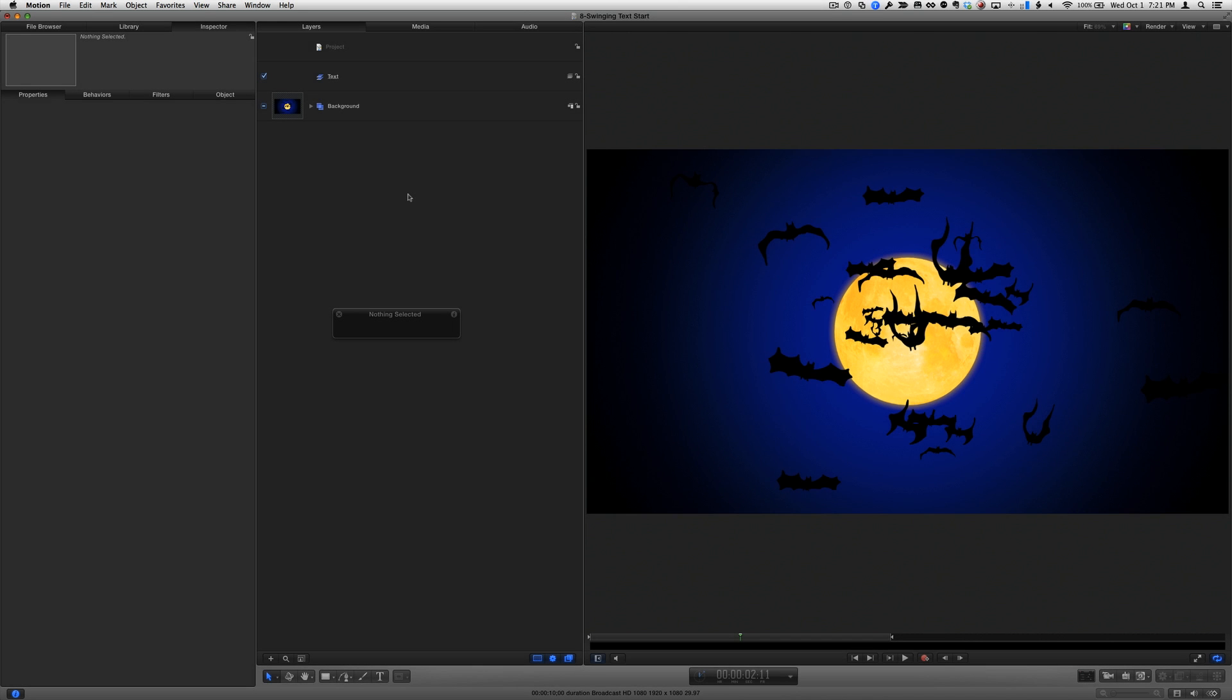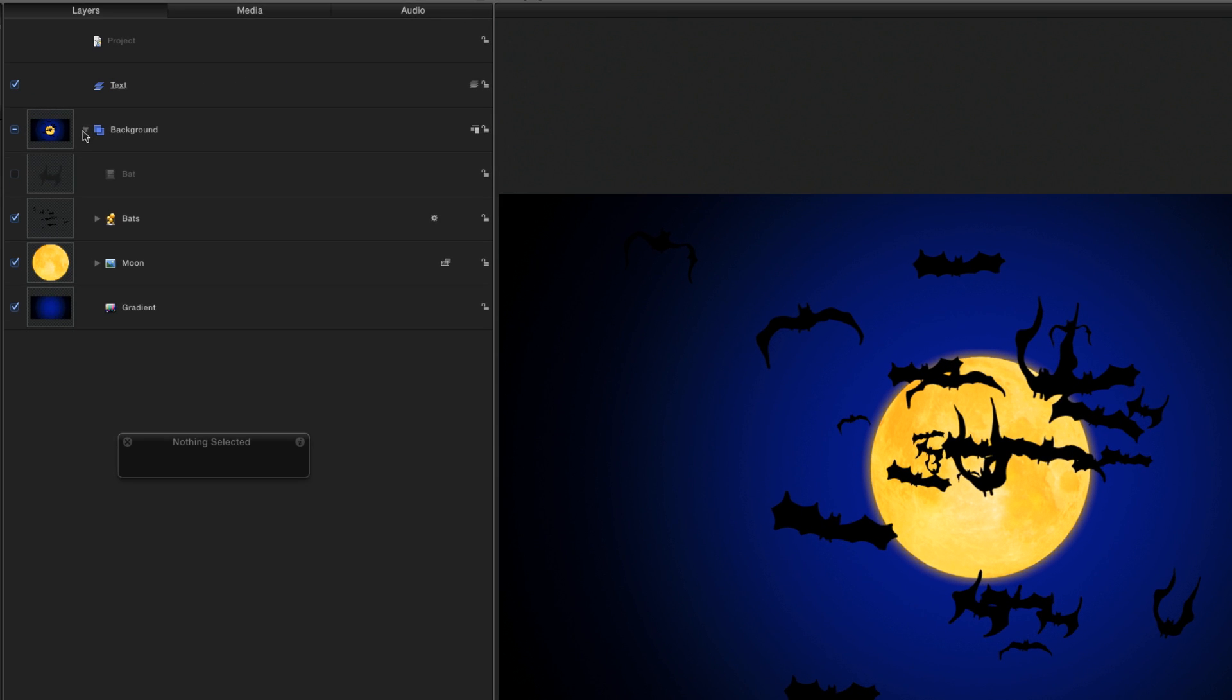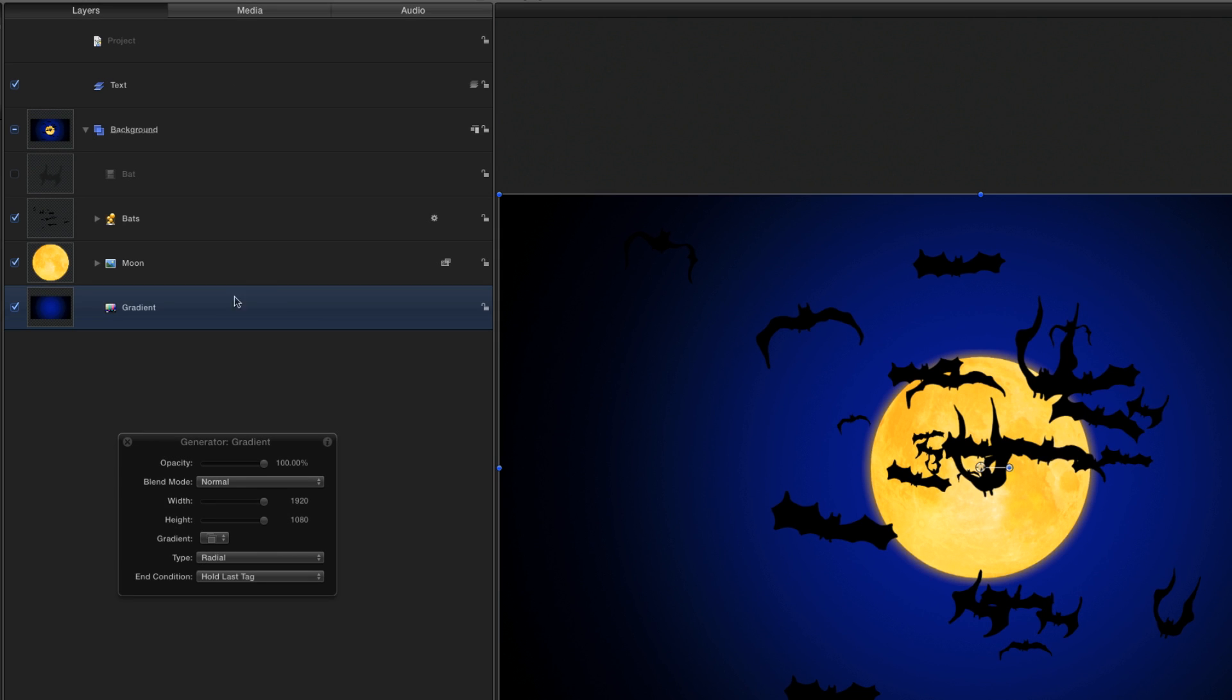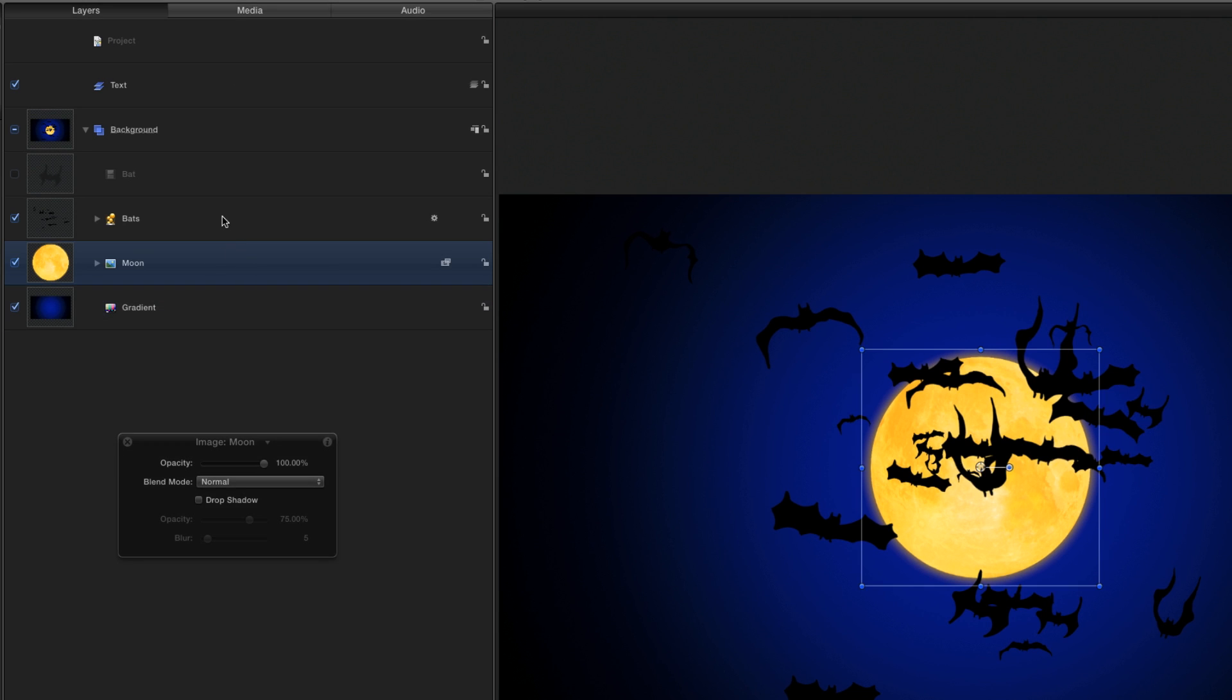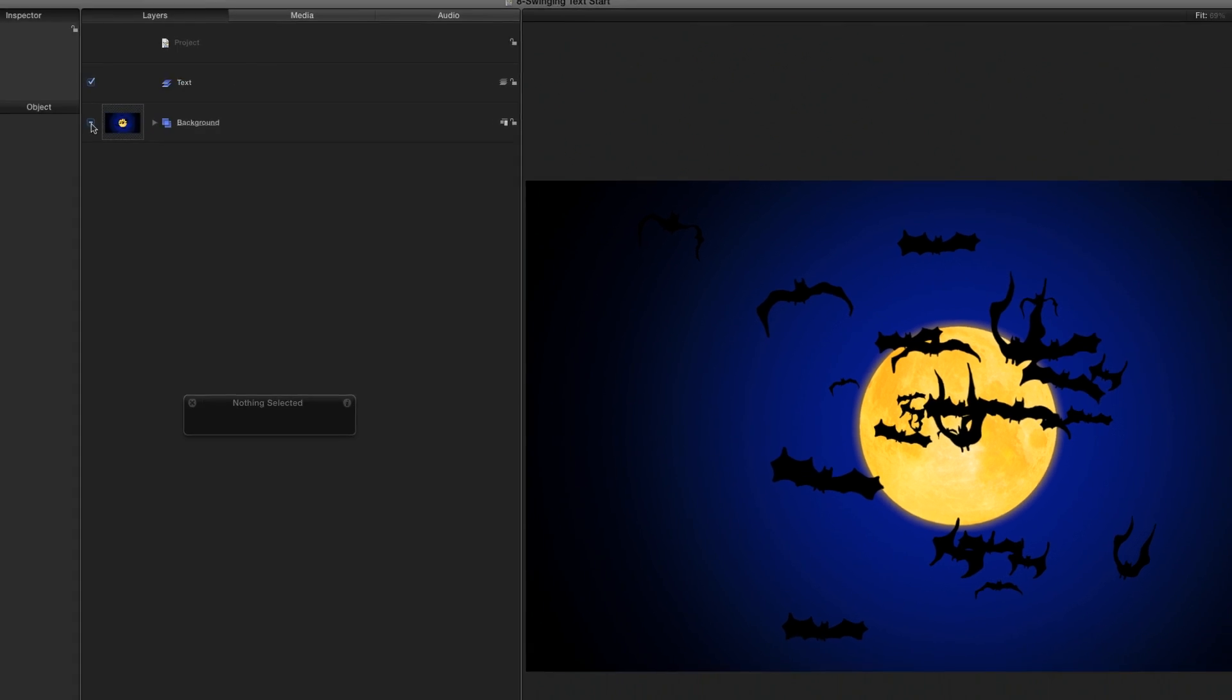Here I am in Motion. I have a group named Background, which contains a gradient generator, a moon graphic, and a particle emitter of bats, all found in Motion's library. I'll close this group and turn it off for now. I'll also move the playhead back to the start of the project.